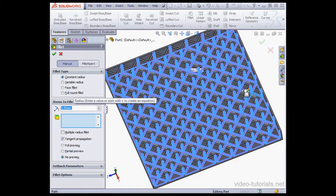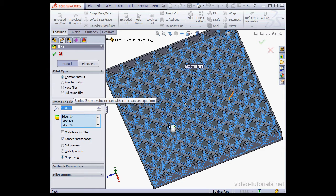When you are selecting multiple edges, you may want to use the No Preview option, and that'll help your computer work a little bit faster.